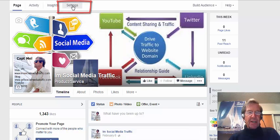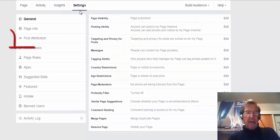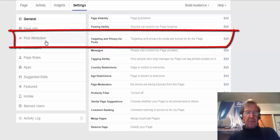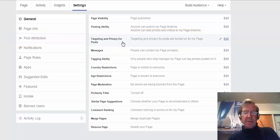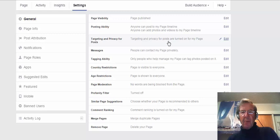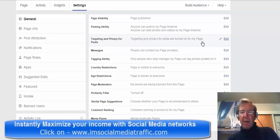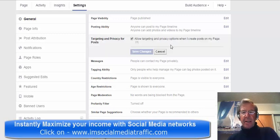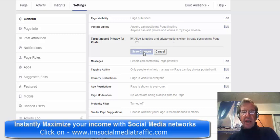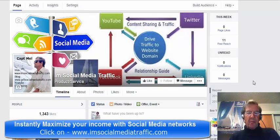First of all, click on Settings. On your Settings page, look at Post Attribution and go across to Targeting and Privacy for Posts, and check that Targeting and Privacy for Posts are turned on for my page. Click Edit if you need to. Check this box to allow targeting and privacy options, and then Save Changes.